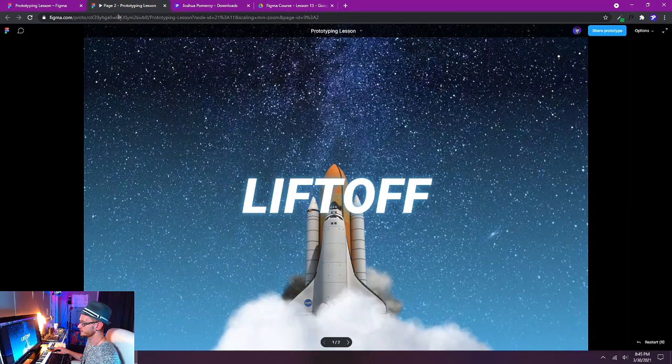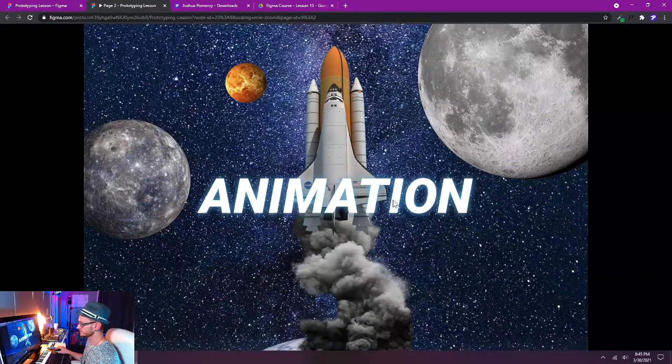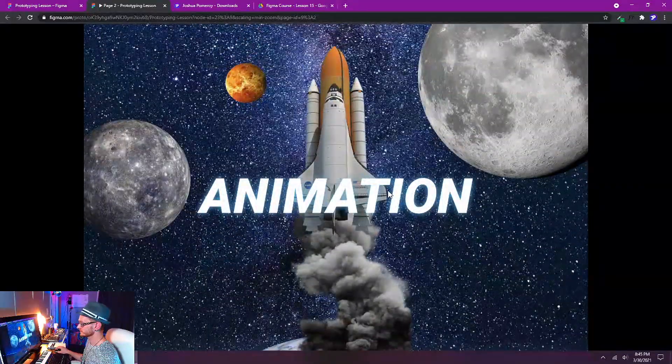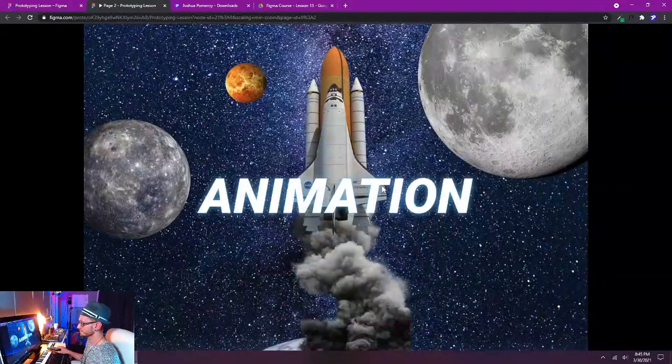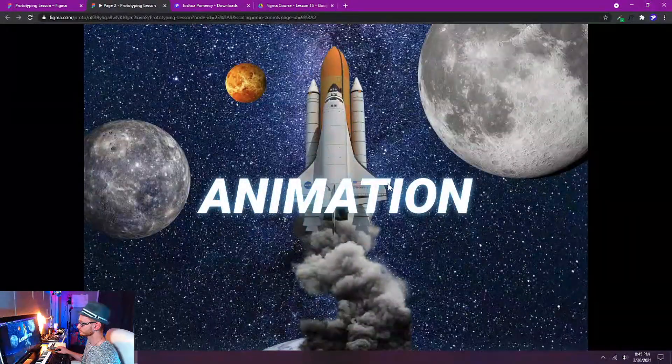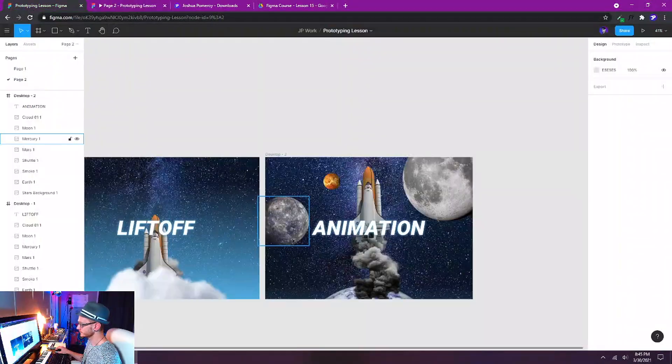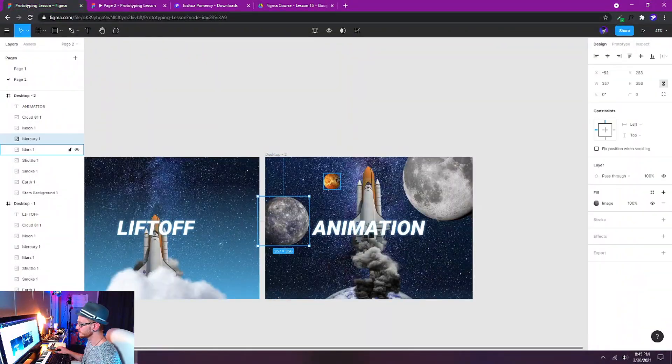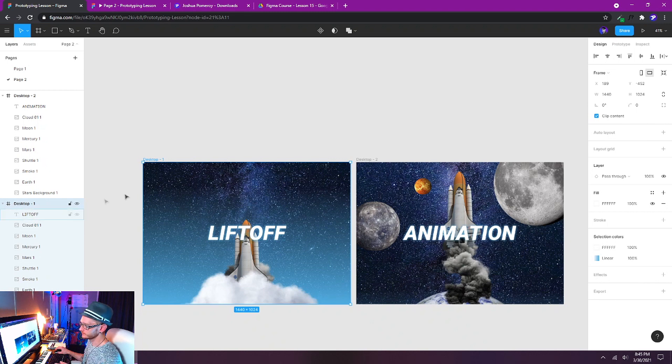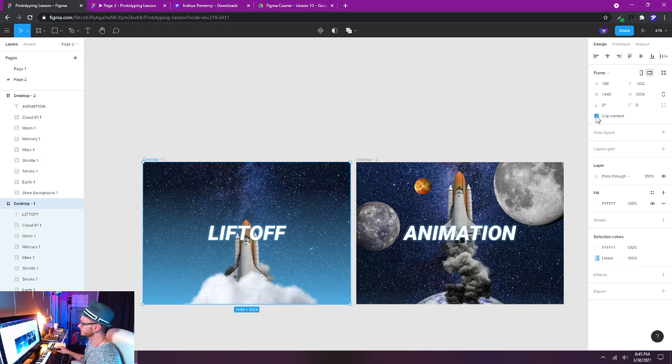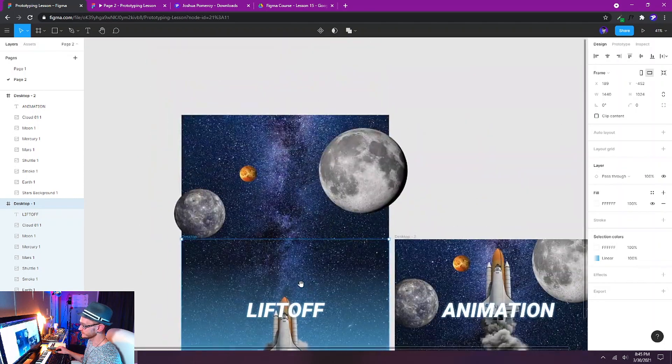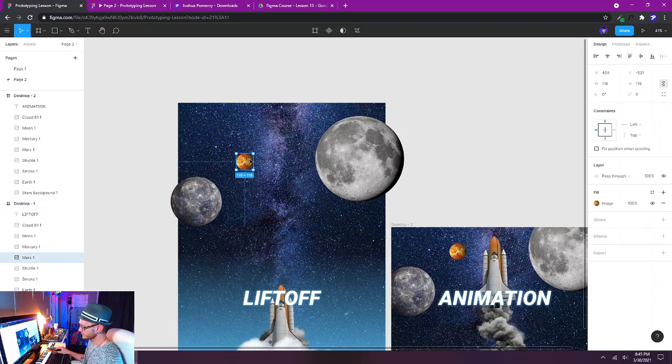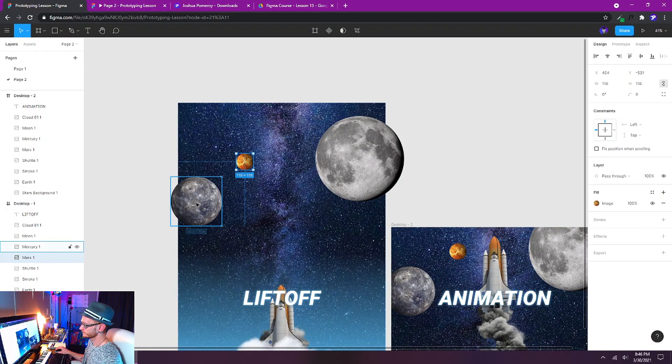We'll click on our second tab here and test this out. If you want to adjust the timing of any of these, one thing that we can do is click on our first frame here, desktop one, and untick clip content. That way we can see everything that's happening here. And if I want to change the speed of these, for example Mars, maybe I want it to be a little bit higher here. And we can test this out and there we go.